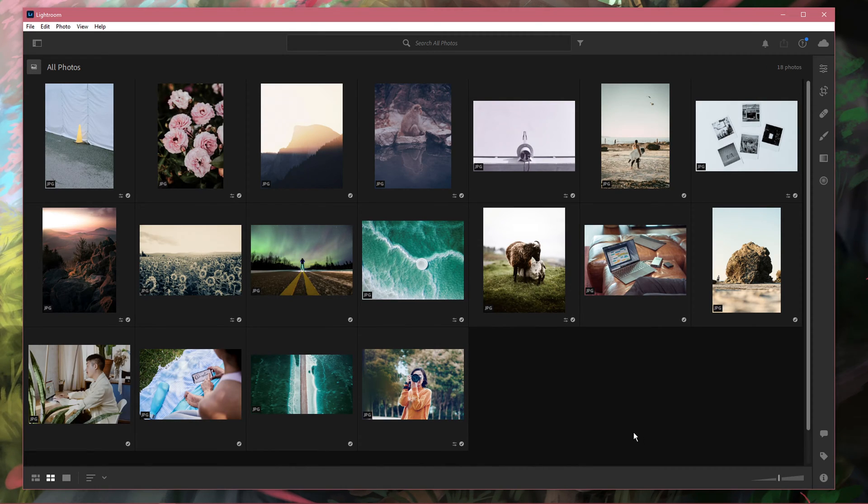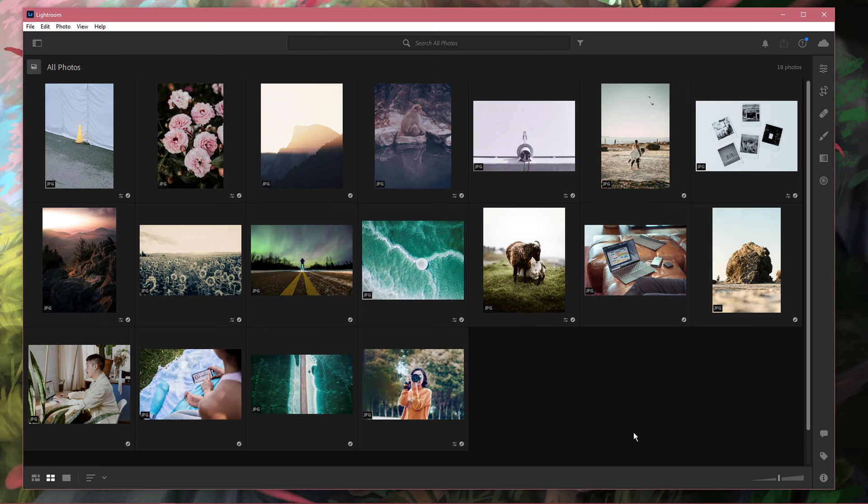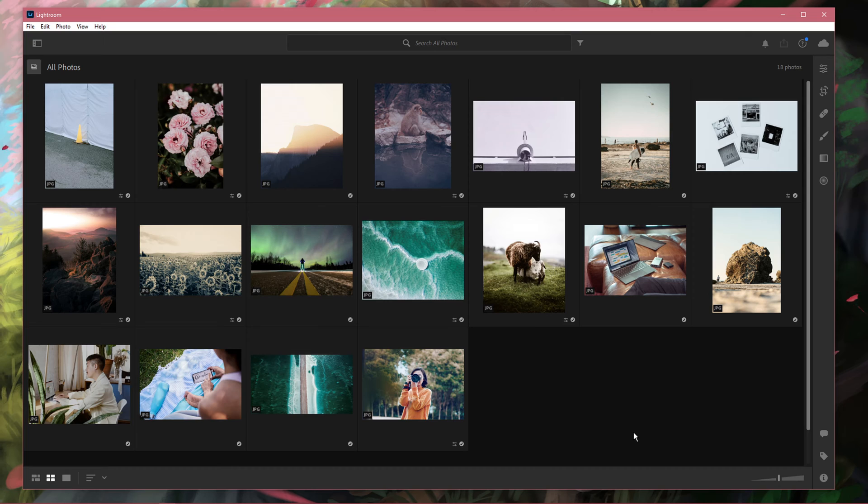What's up guys, in this short tutorial, I will show you how to delete multiple photos in Adobe Lightroom CC. This should be quite an easy tutorial, everything you need will be listed in the description below.